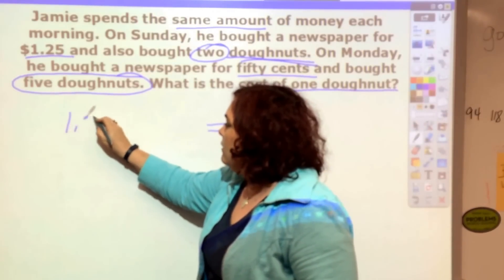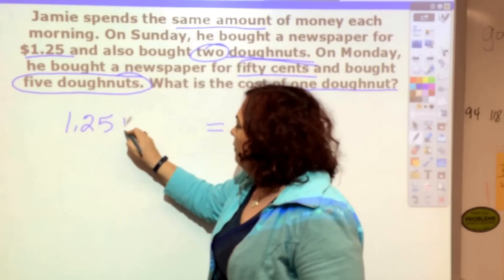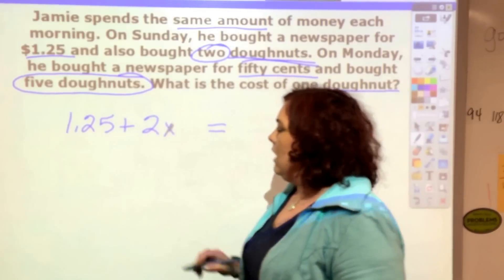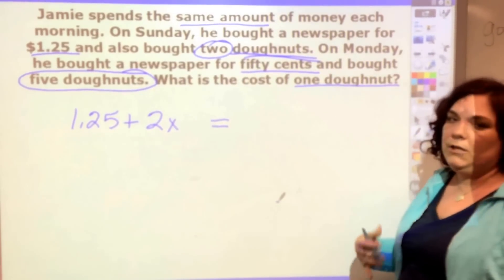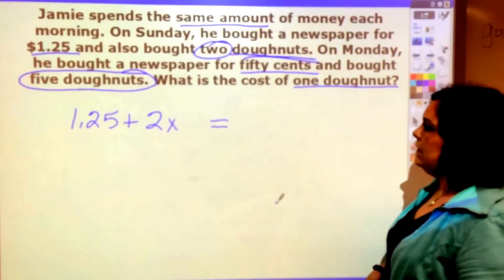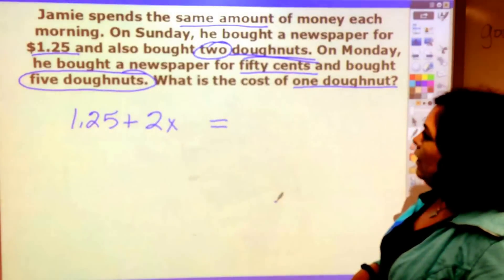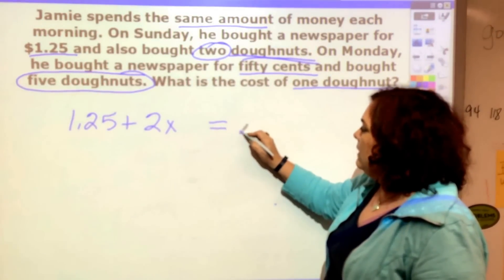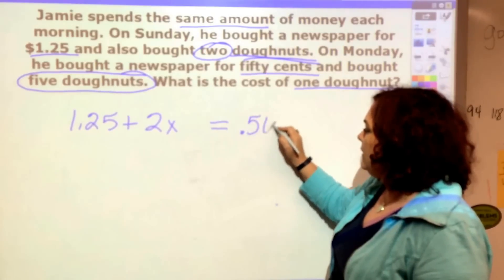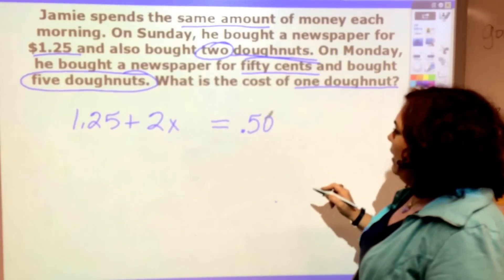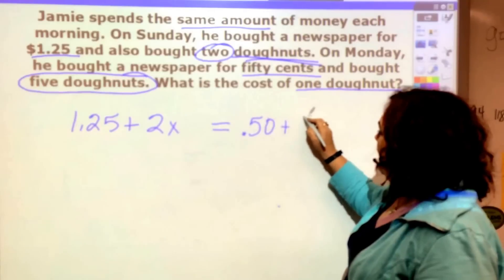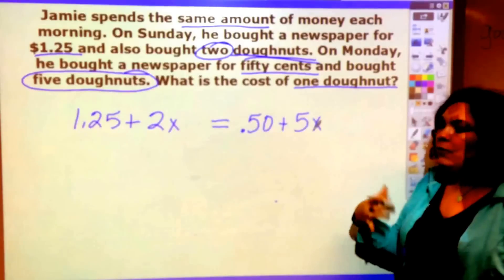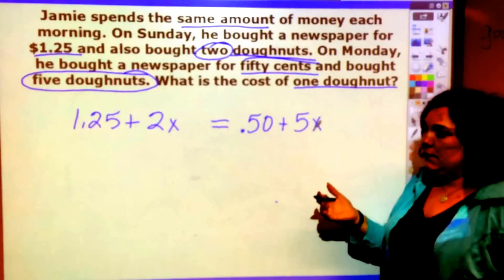On Sunday it was $1.25 plus two donuts — we're going to use X for the donut price. We could use a D, but we're going to use X today. On Monday, he spent 50 cents because the newspaper is less expensive during the week, and he bought five donuts, so that's 5X. Now we want to solve for X to find the price of a donut.